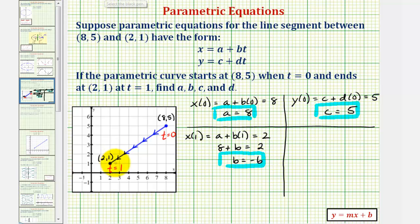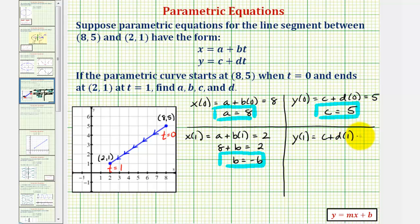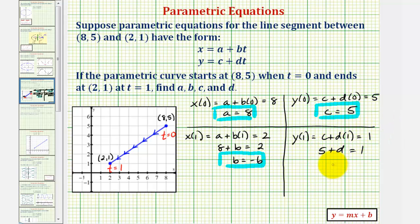Now we'll find y(1), which we know must equal 1. y(1) equals c plus d times one, which must equal 1. Since c is 5, we have five plus d equals 1. Subtracting 5 on both sides gives d equals negative four.